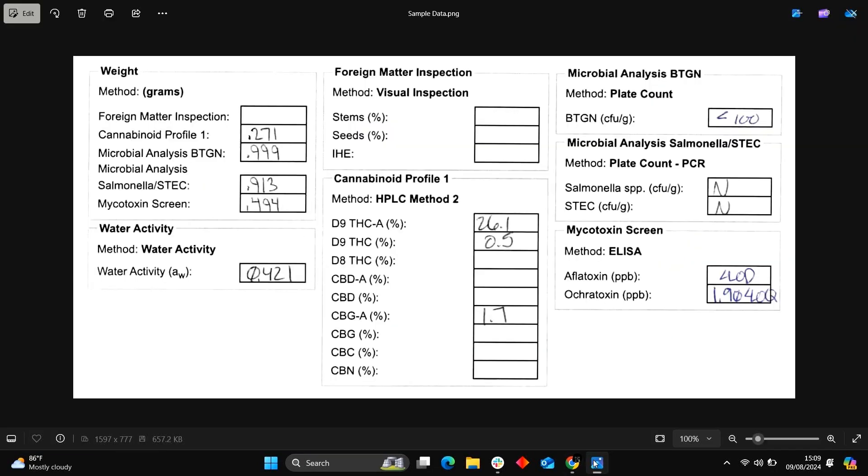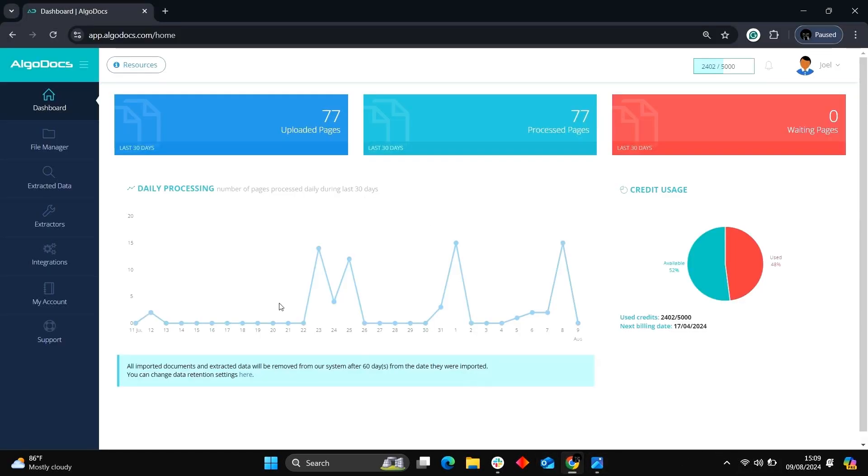Here is the sample document. We will be extracting the keys and their handwritten values. To proceed, log in to your Algodox account.